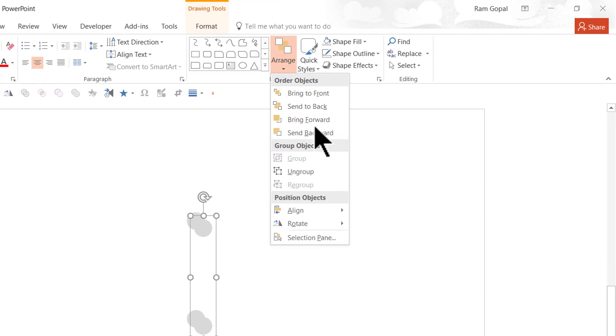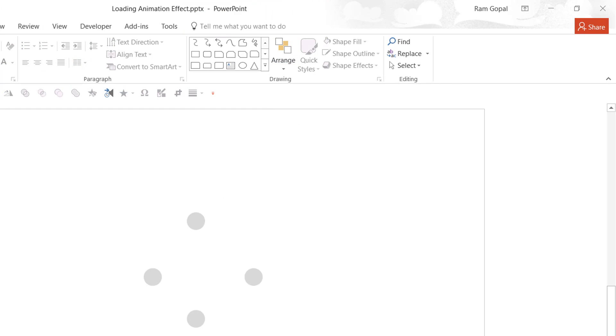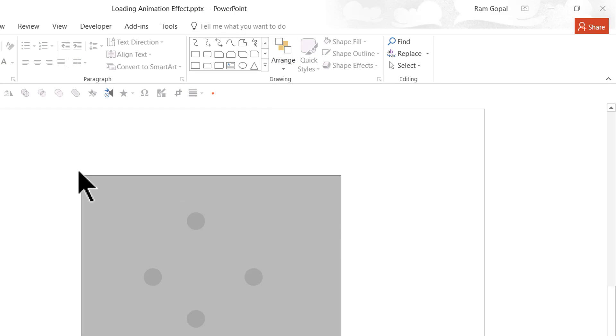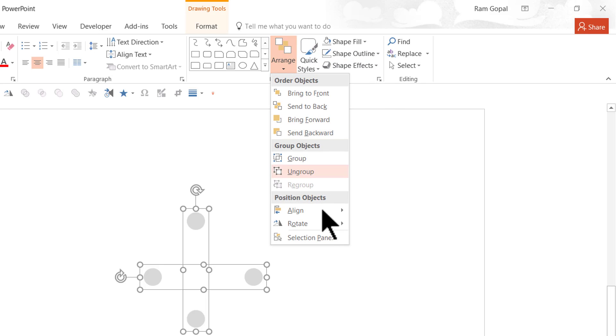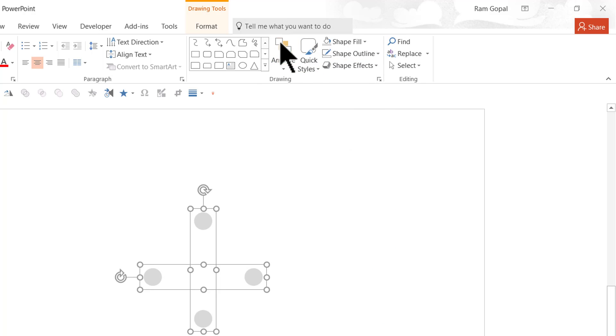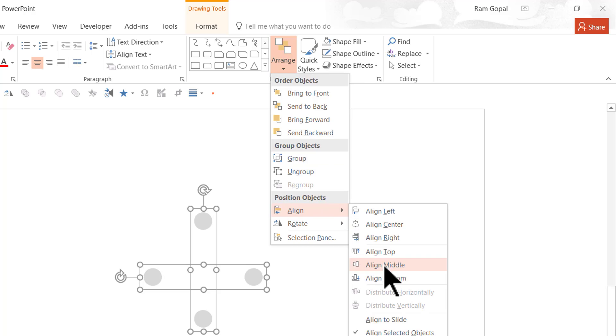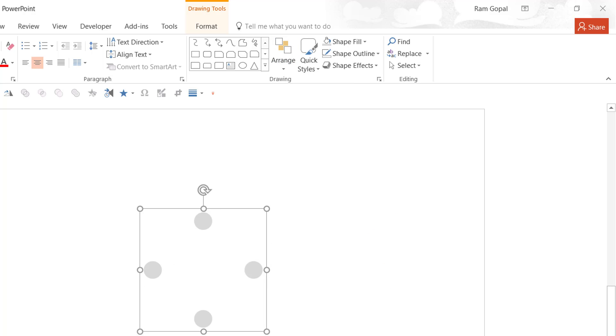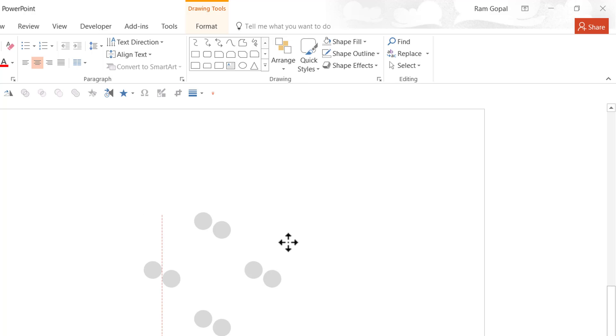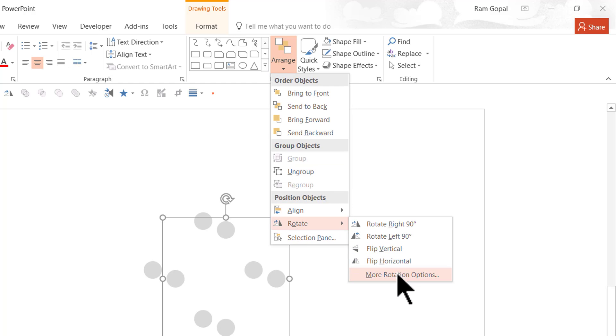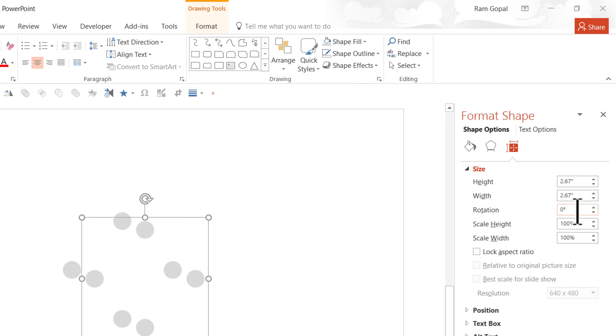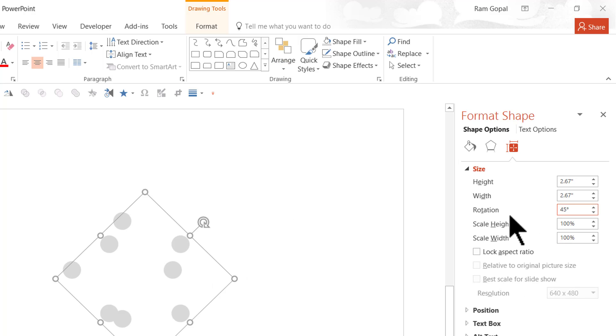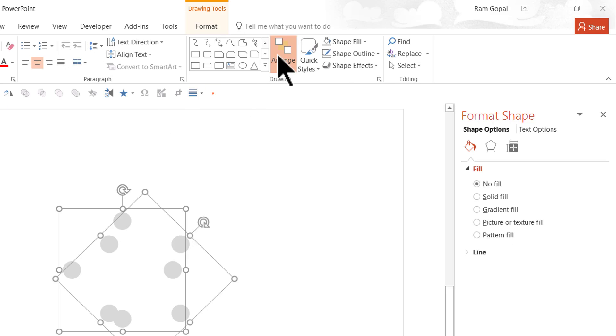Then go to Arrange, Rotate and say Rotate Left 90 degrees. Select both of these groups, go to Arrange, Align and say Align Center, Arrange, Align and say Align Middle. Now we have four of these dots available, press control G. Now press control D to group them and then go to Arrange, Rotate and say More Rotation options and here maybe we can go for 45 degrees. And then select all of them once more, Arrange, Align, Align Center, Arrange, Align, Align Middle.